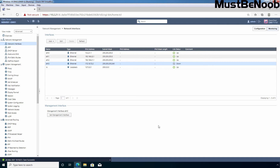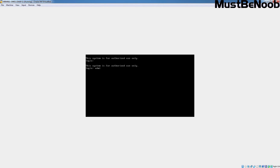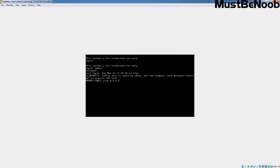Next, we need to add the default route. But before configuring the default route on the Security Gateway, let's check ping from it. I am going to go back to the Gaia Operating System and try to ping 8.8.8.8. As you can see, the network is not reachable because I haven't configured the default gateway on the Checkpoint firewall yet.